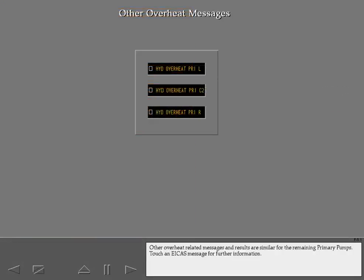Other overheat-related messages and results are similar for the remaining primary pumps. Touch an ICAST message for further information.